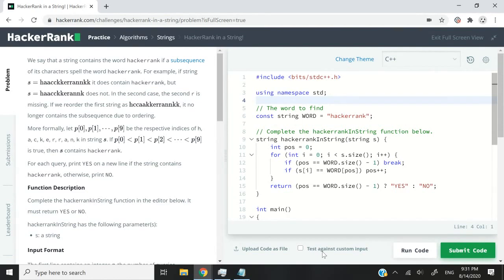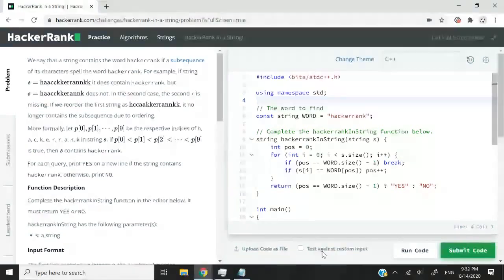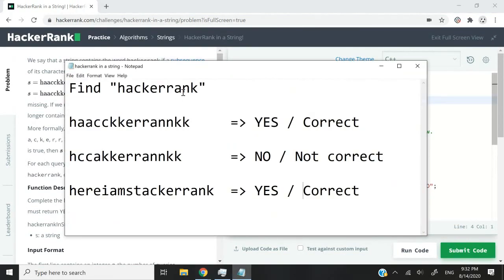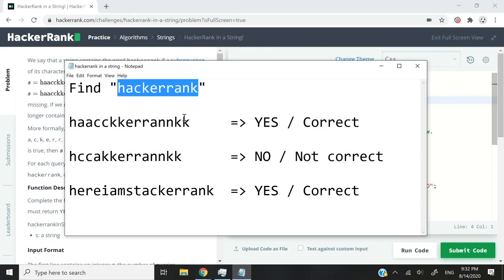We'll confirm that it contains that word if a subsequence of the characters of the string that we receive spell the word hackerrank. So this is what they mean: we need to find hackerrank in a given string.